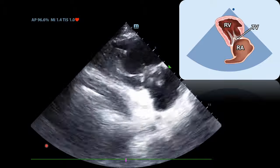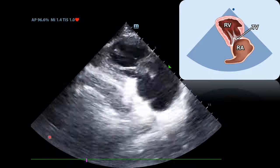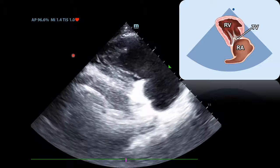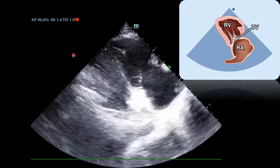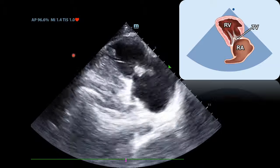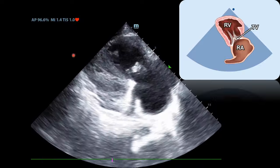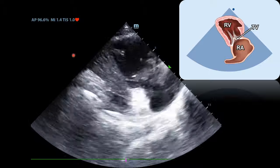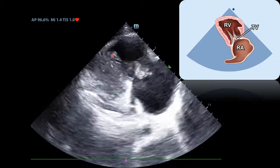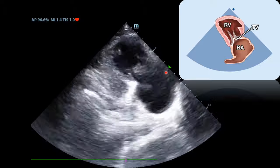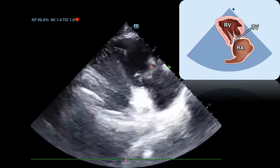Next, we'll move on to an infrequently obtained view in point-of-care echo called the RV inflow view. What happens is you take your parasternal long axis view and tilt the tail of the probe to the patient's left shoulder, so you get a more anterior view of the heart. Remember, the RV is a more anterior chamber. You'll notice that this is the RV, this is the RA, and this is the tricuspid valve.